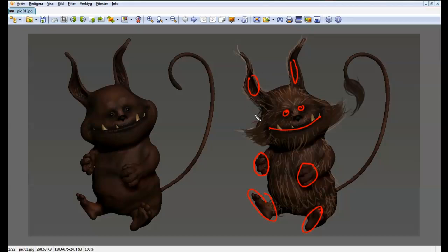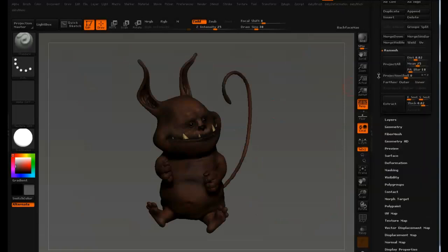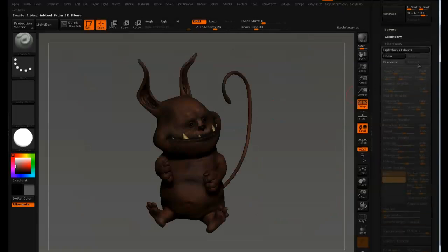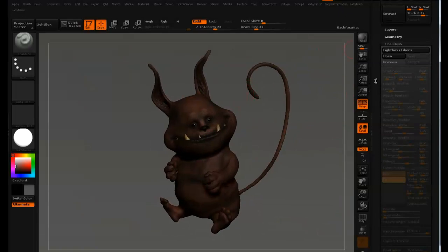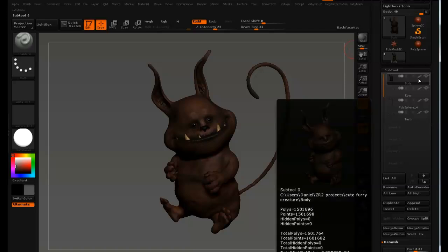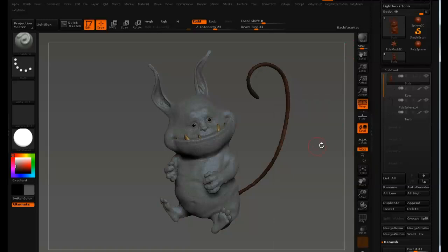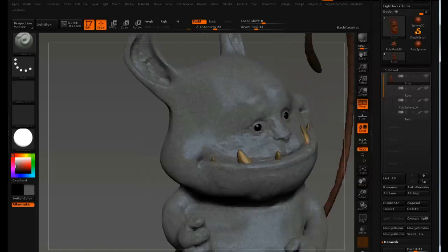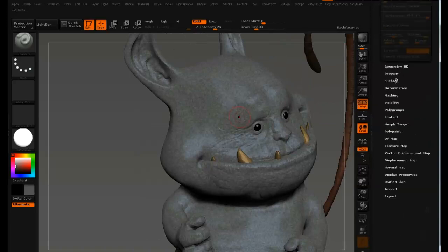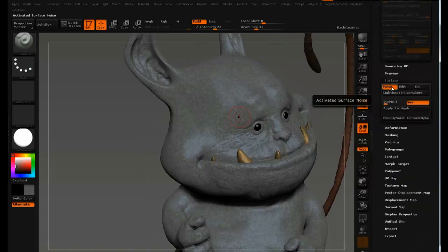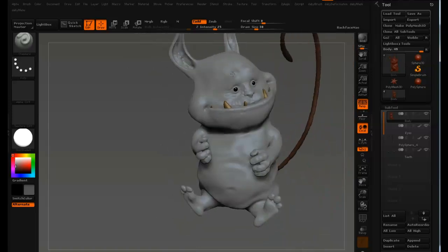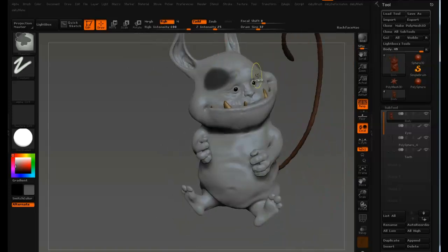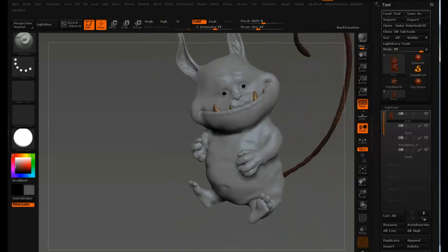It's important to decide this before you hit the Accept button in the FiberMesh settings, because after you hit Accept you can't change where the fur is going to grow from. So we can start off by hiding the poly paint — it's just this little brush icon over here. I also have a noise going on in the mesh, so I go down to Surface to temporarily deactivate that, and I want to deactivate poly painting just so we can see the mask a lot better.